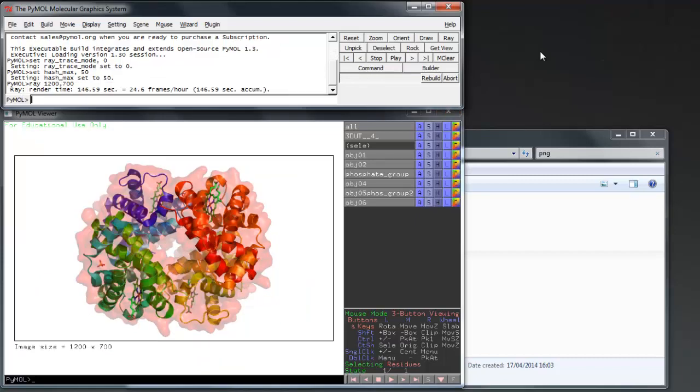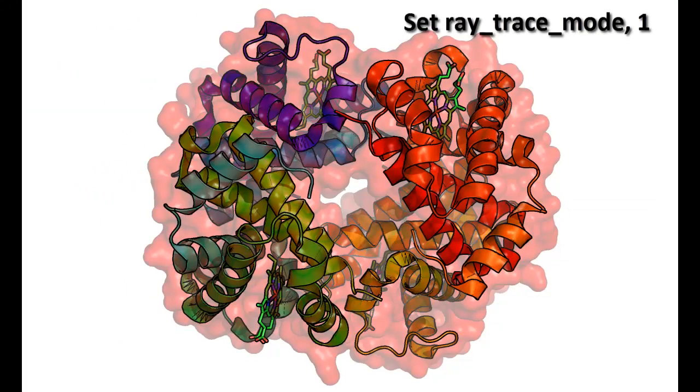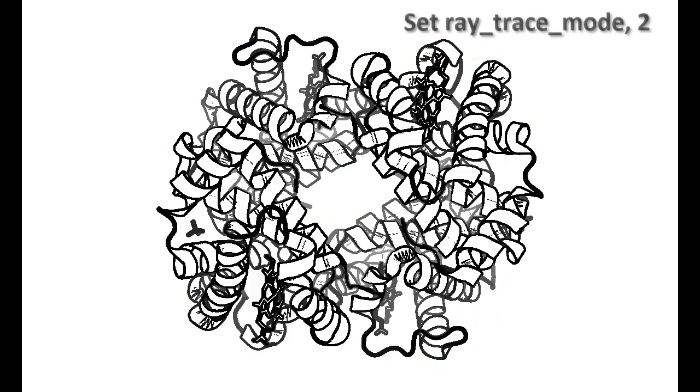To add variety to your images, use the command set ray trace mode and then 0 to 3. One will have normal color with a black outline, and two will only have a black outline.